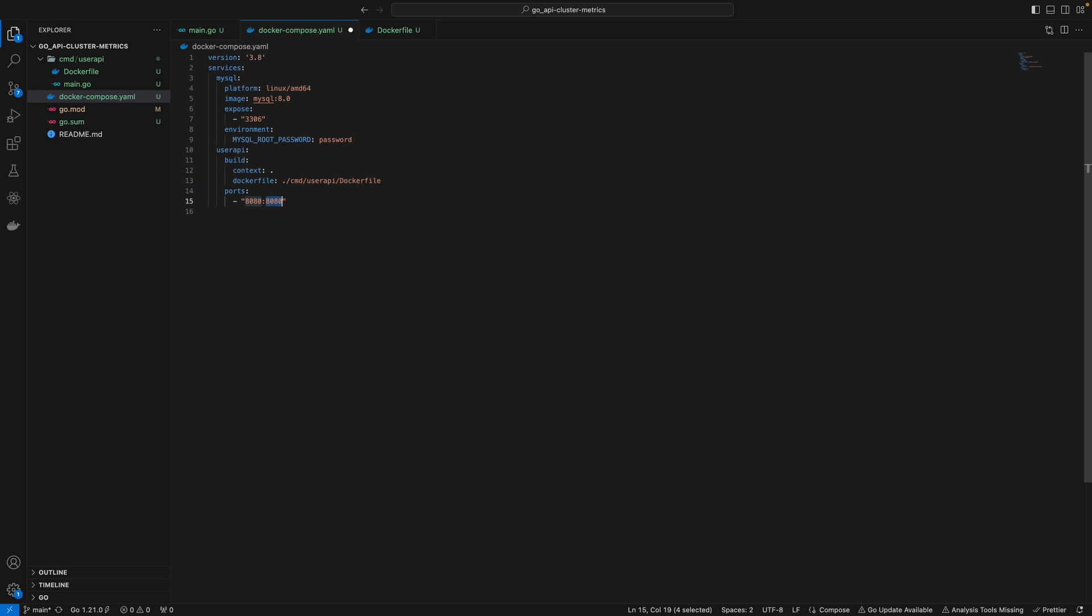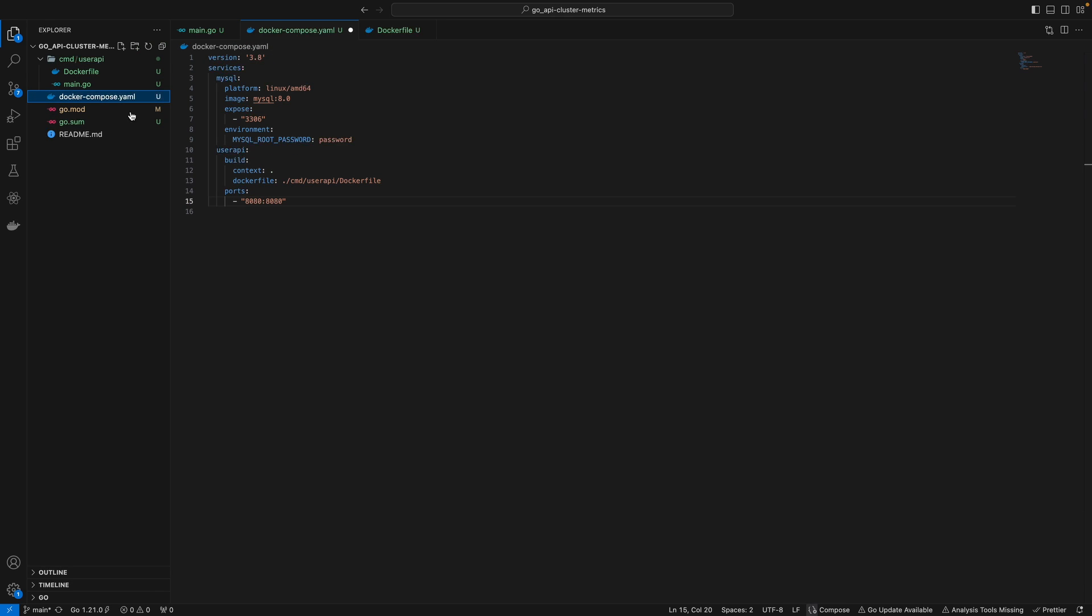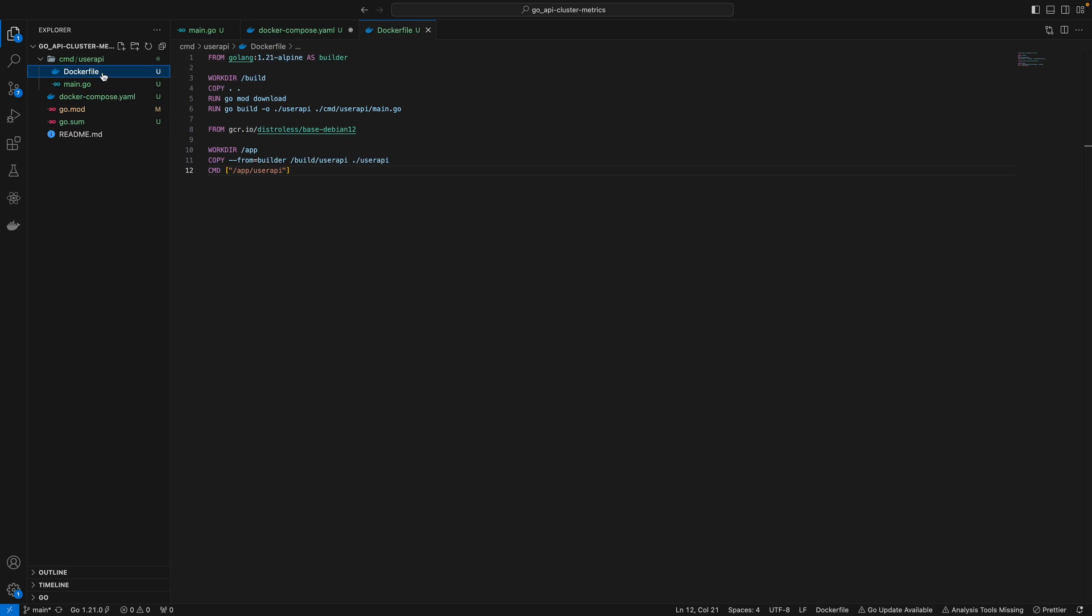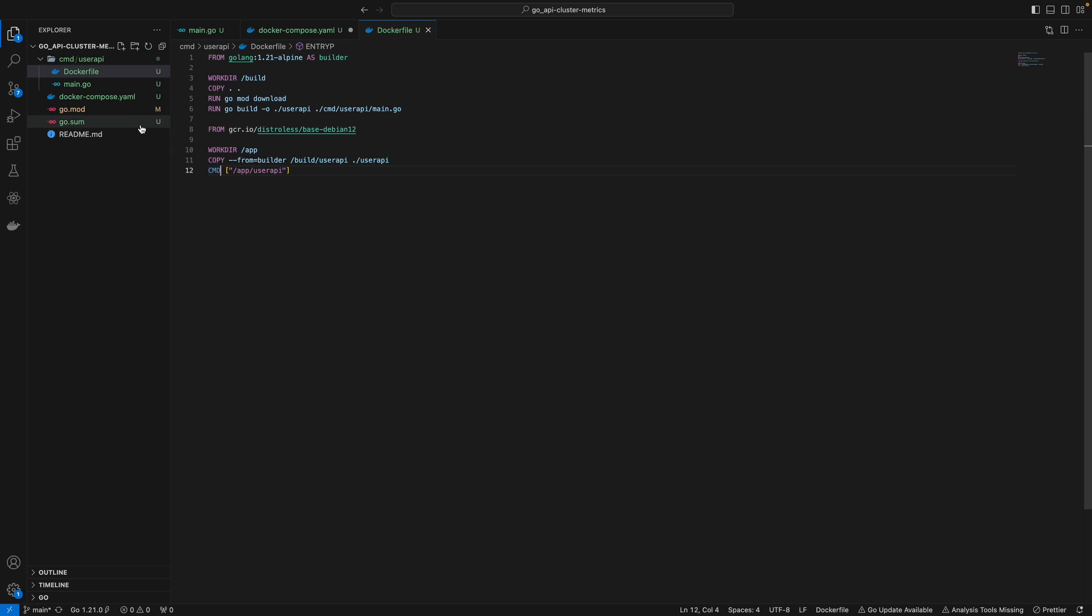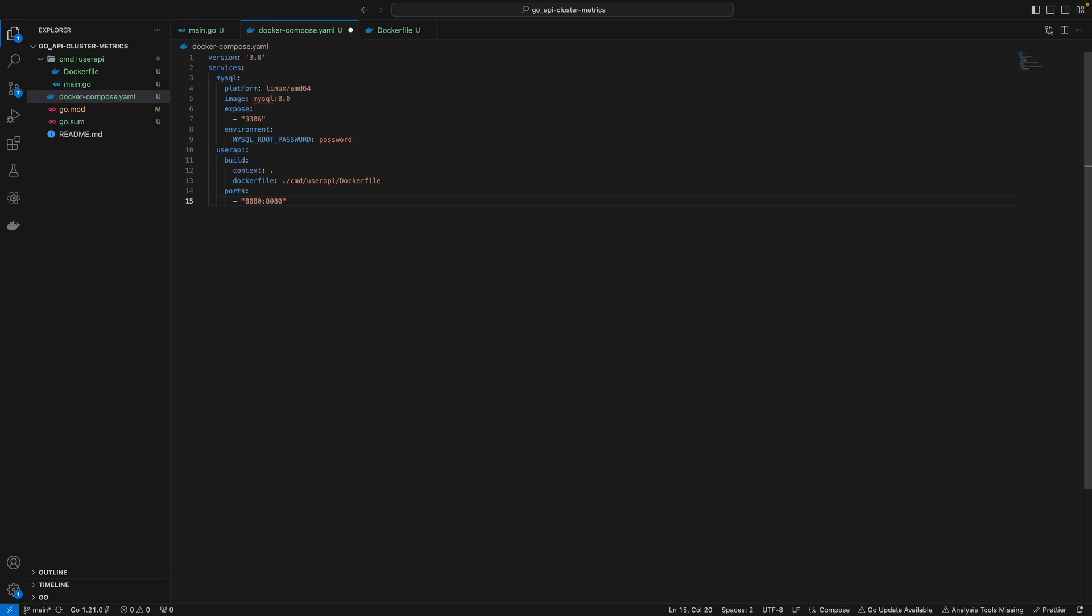To override the command inside the Dockerfile, you can specify the command field. Or if you have an entry point instead of cmd, you can override it in Docker Compose using the entry point field. But that's not necessary in our case. I'll save this.